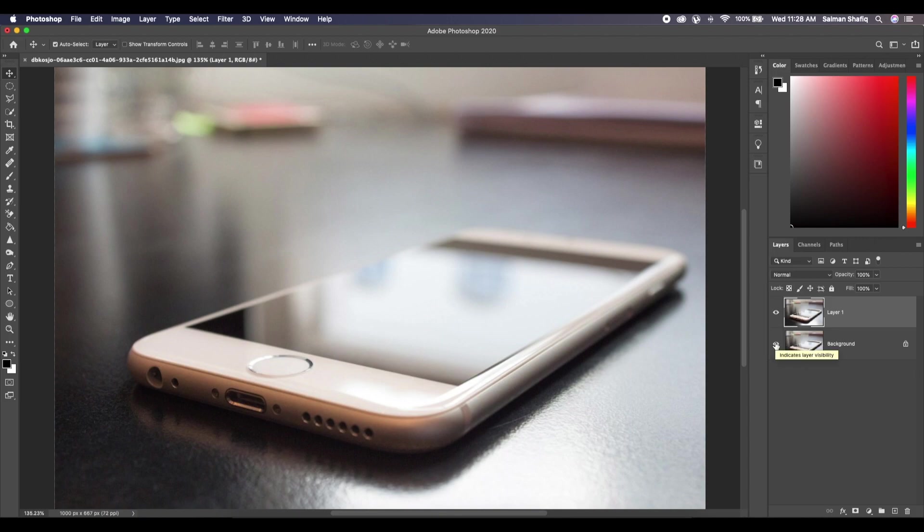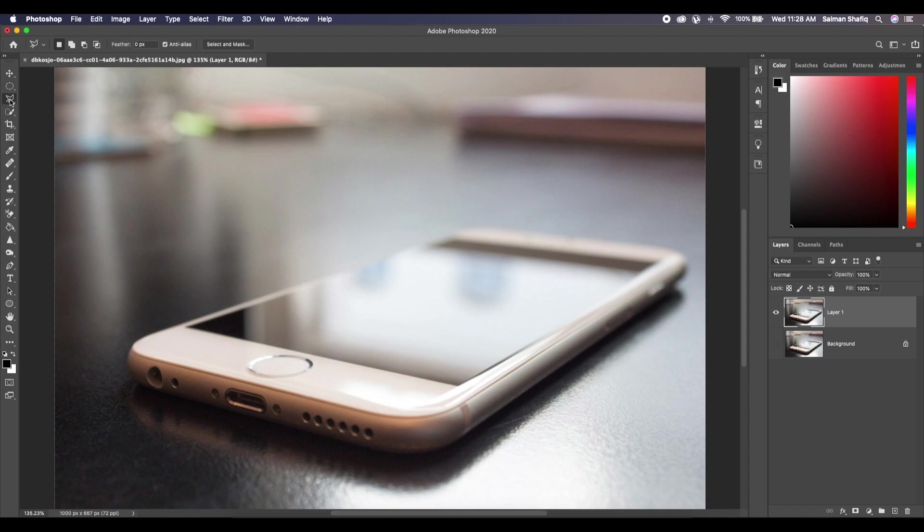Now we turn this layer off, select Layer 1, click on Lasso tool. You can press L for its shortcut. Now that we have selected Lasso tool, let's just select the screen.